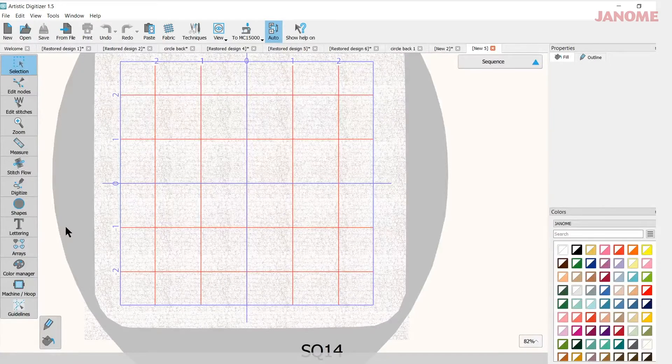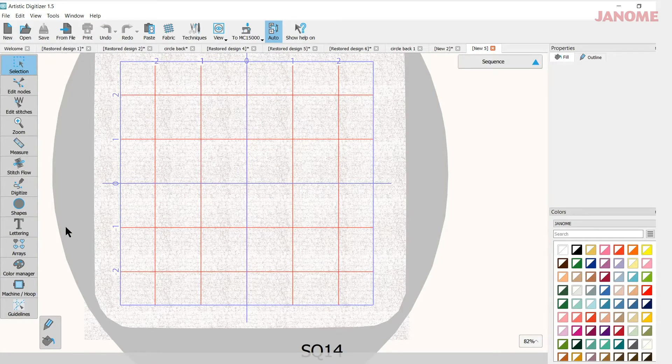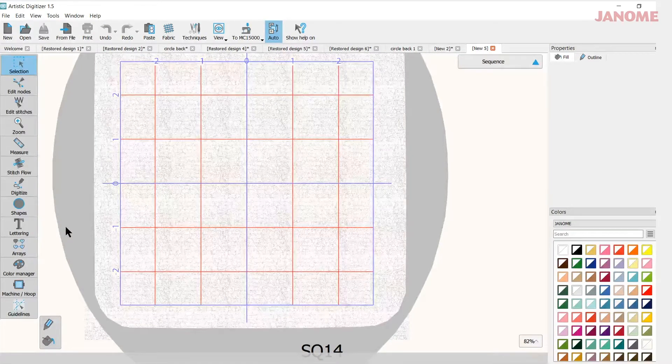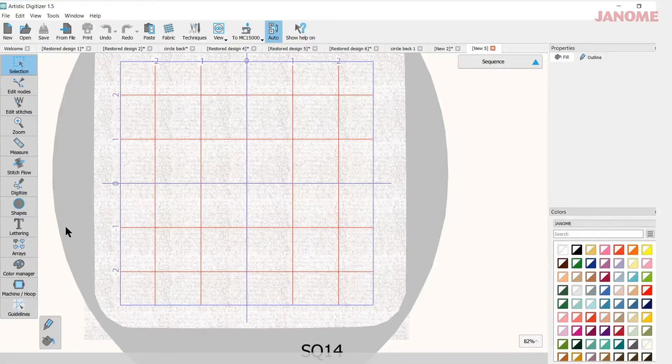Today's video will be about making a split letter. My name is Anne Hine and I'm an educator with Janome. Let's get started.